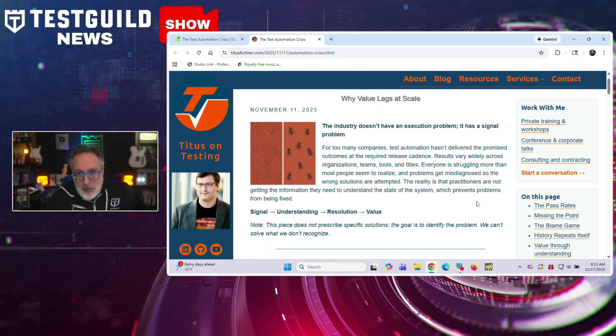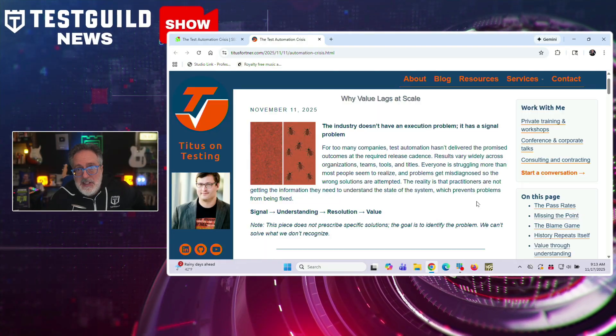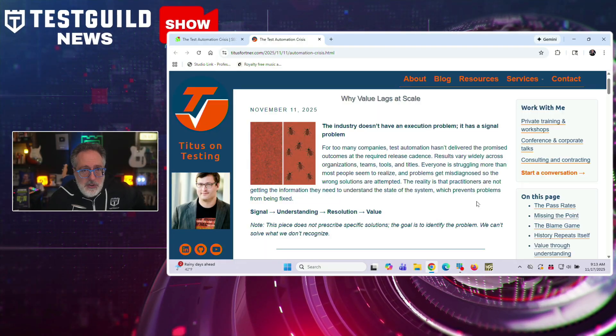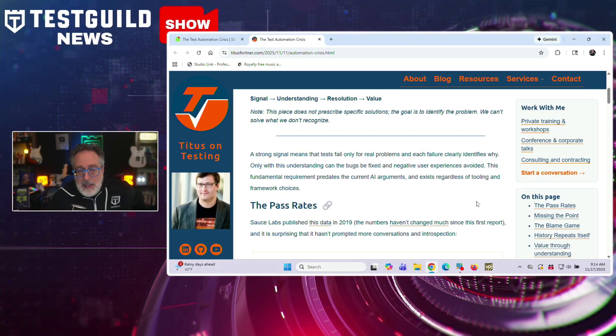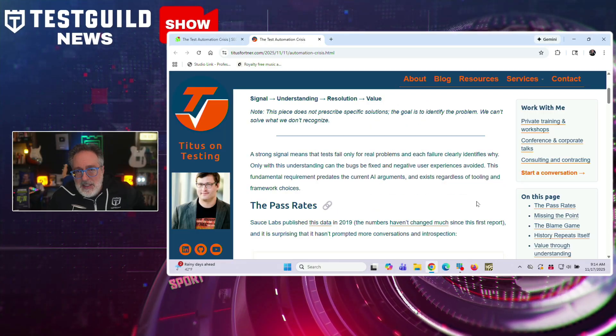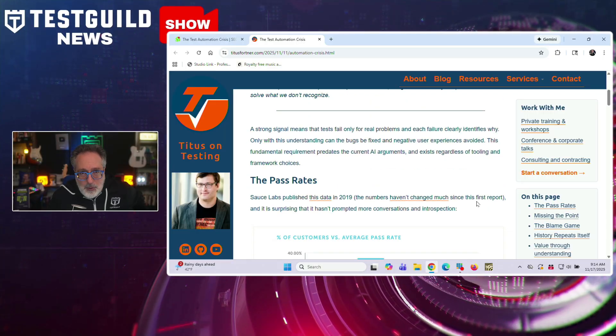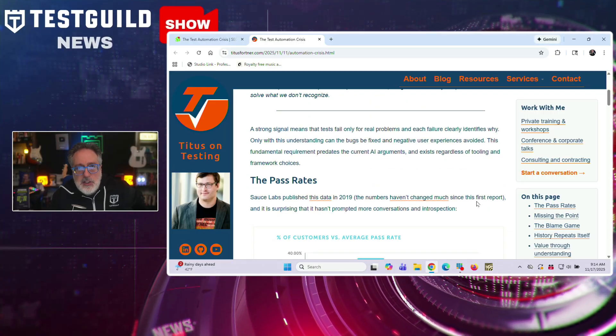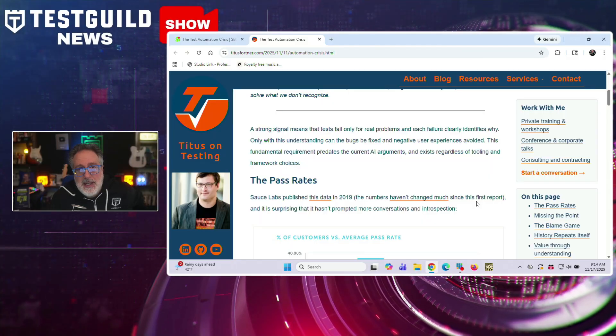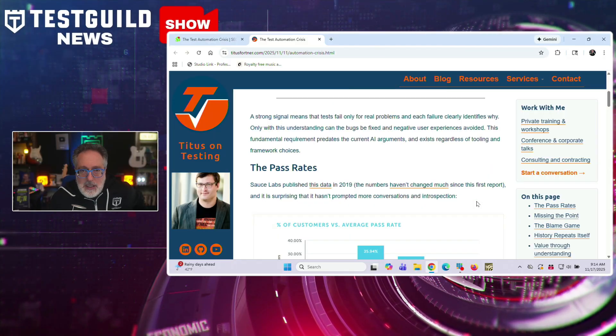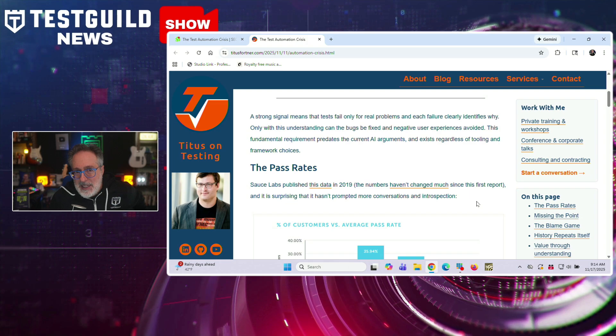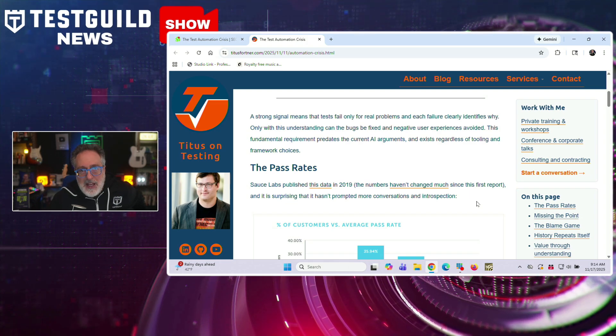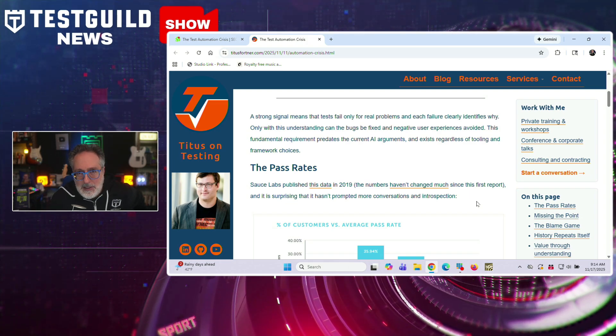That suggests that most teams lack the signal quality needed to understand their test failures. When a test fails, teams face an impossible choice: delay releases for timely investigations, or ignore failures and ship anyway. The core problem he identified is that the industry obsesses over test authoring and execution speed, while the real bottleneck is evaluation and resolution.